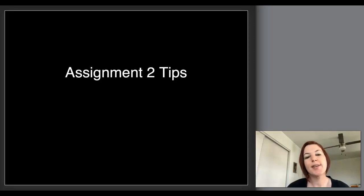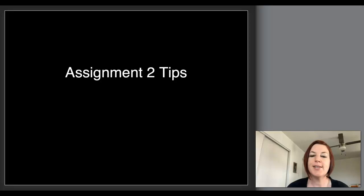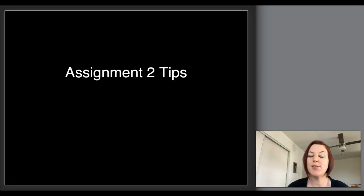Hello. I wanted to give you some tips and suggestions for assignment two. I will say this is one of the more challenging assignments we'll have this semester.